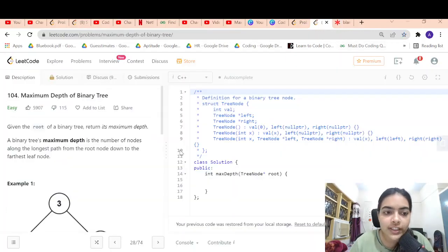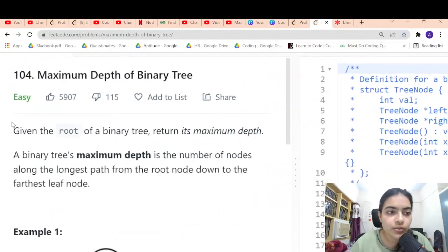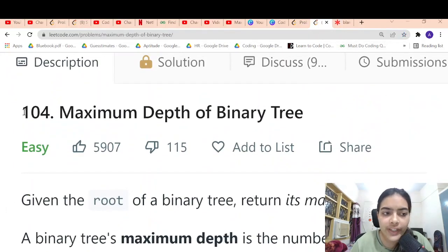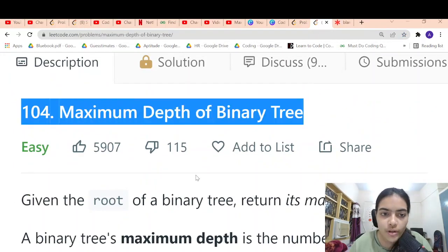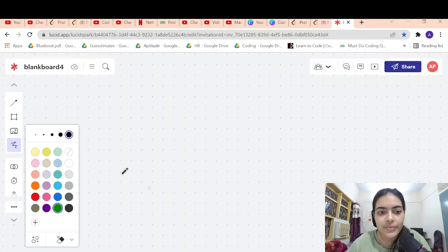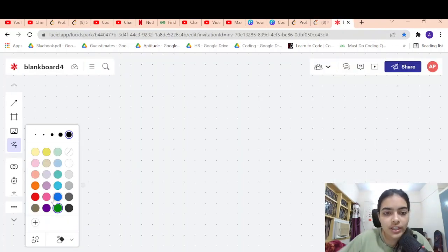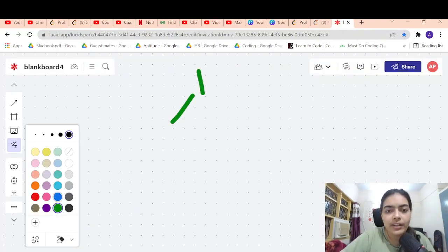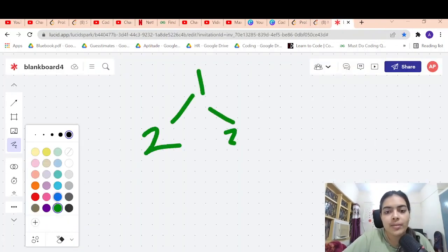Hello guys, welcome to another video on the series of coding. We are going to do a very easy problem called Maximum Depth of a Binary Tree. You have to return the depth of a binary tree. Let's take an example.